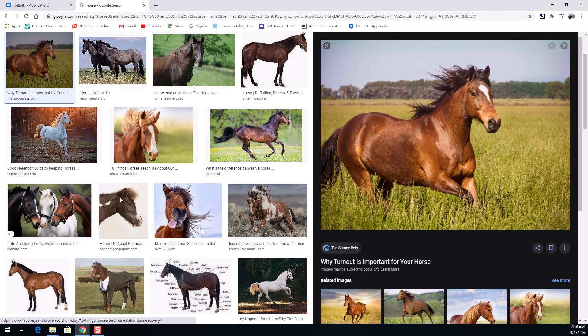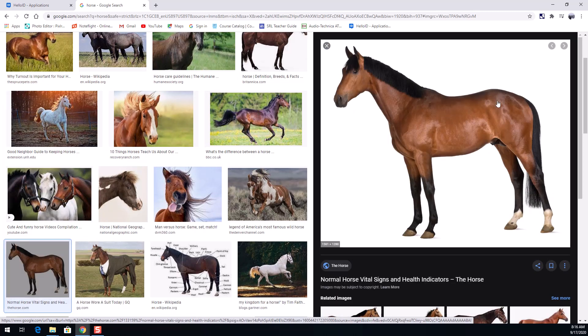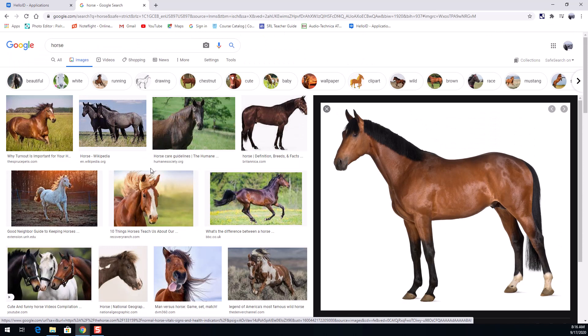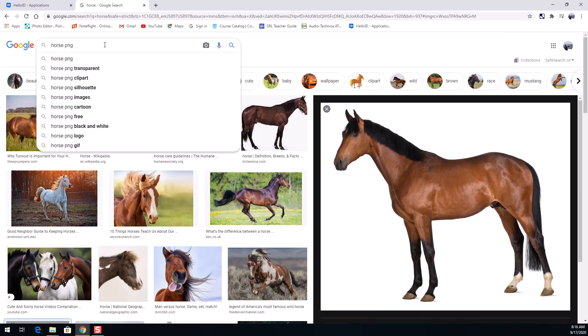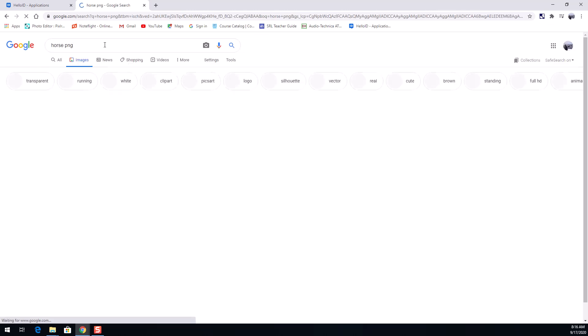However, you'll notice there are some images of horses that have this white background and that's because everything's been cropped out of them and oftentimes it's because they've been turned into a PNG. A PNG would look something more like this if I add the word letters PNG after horse.